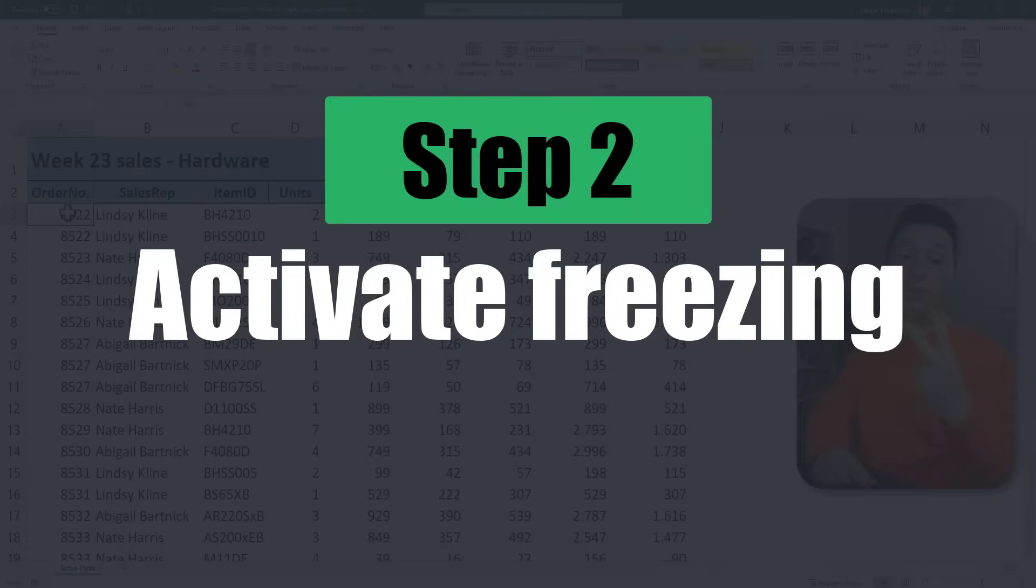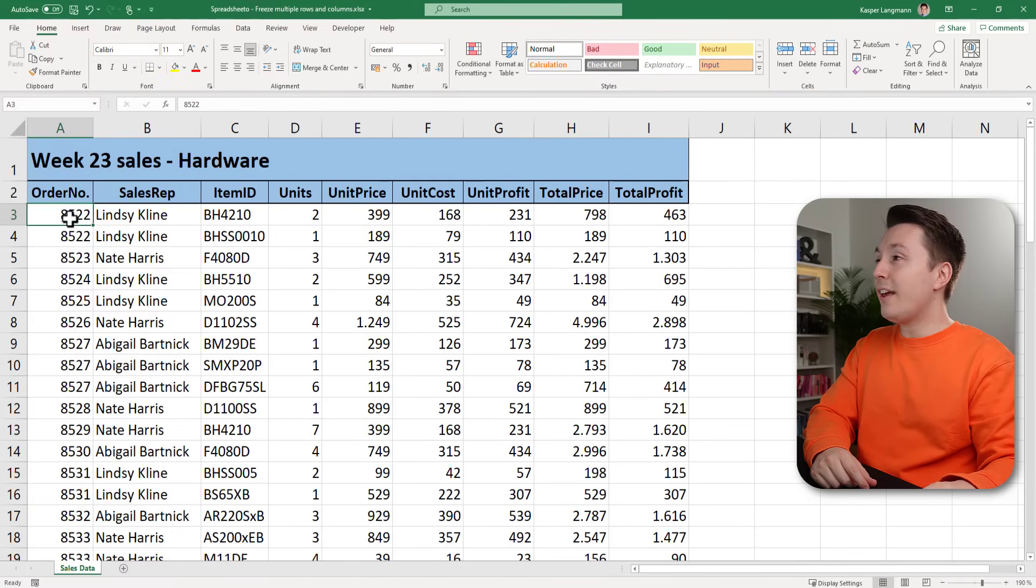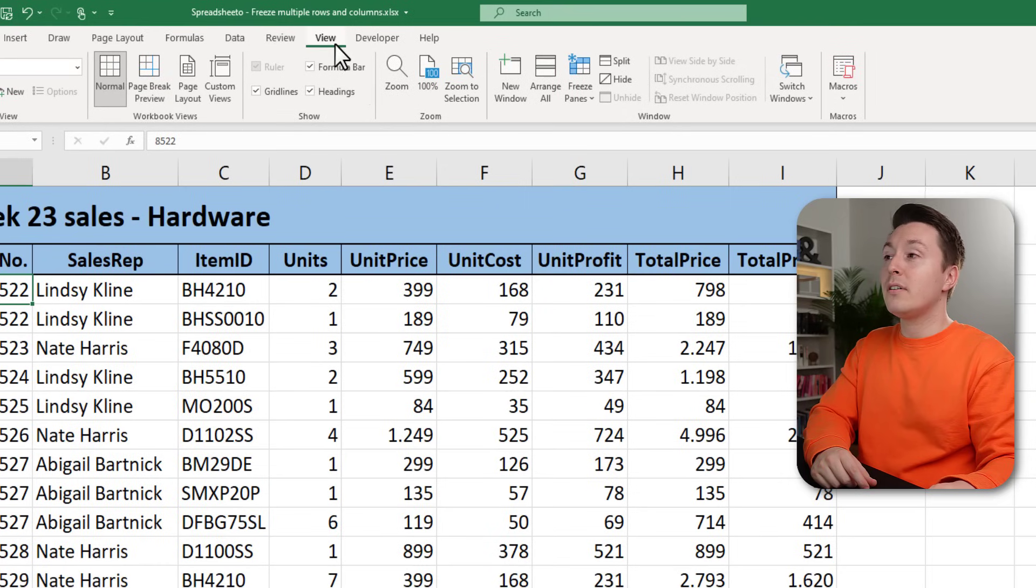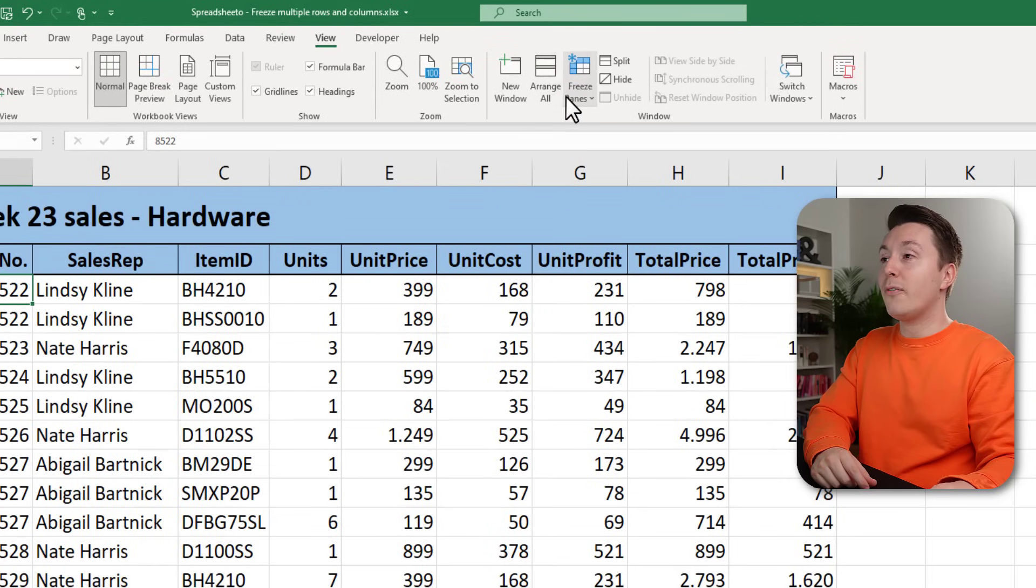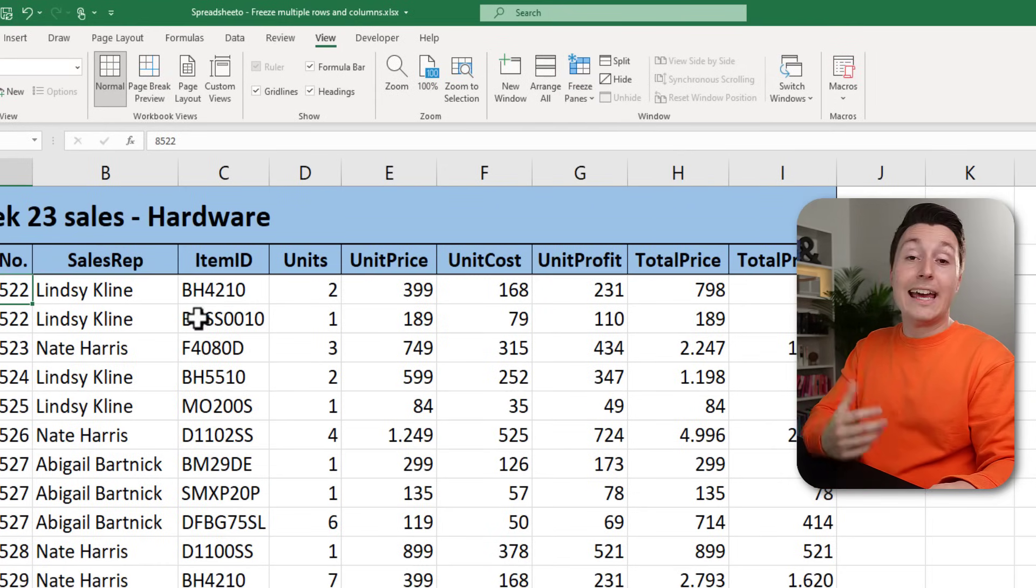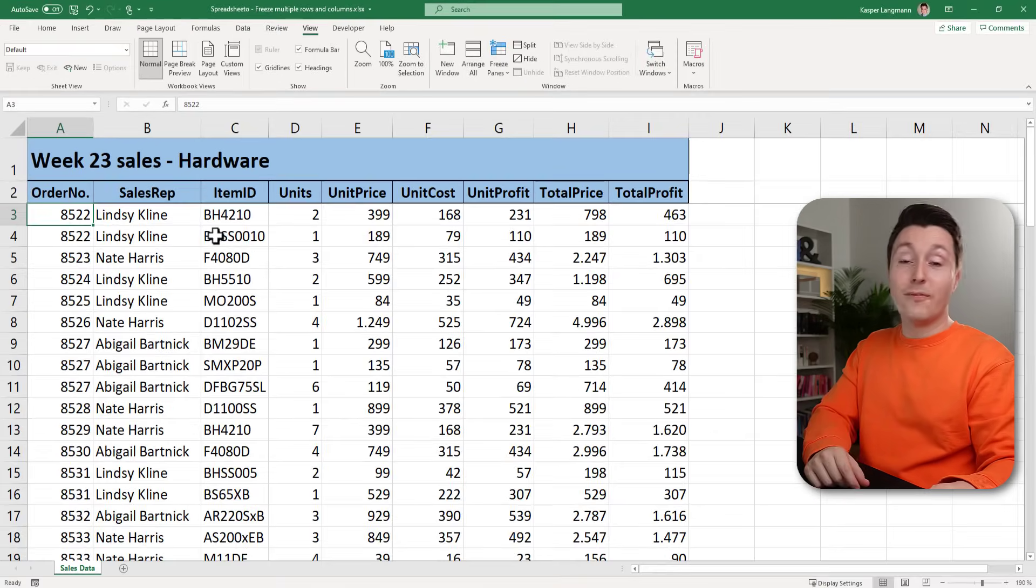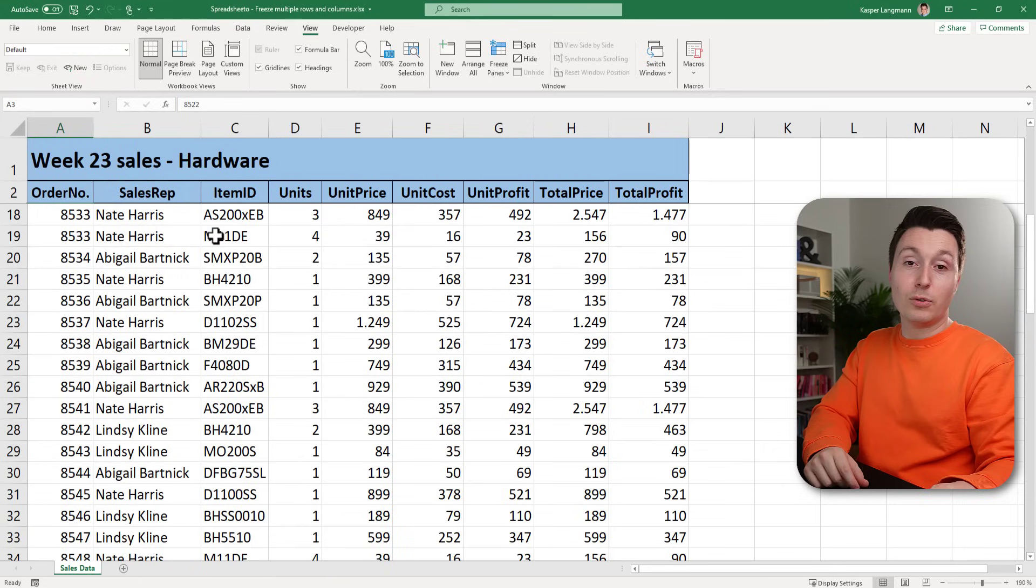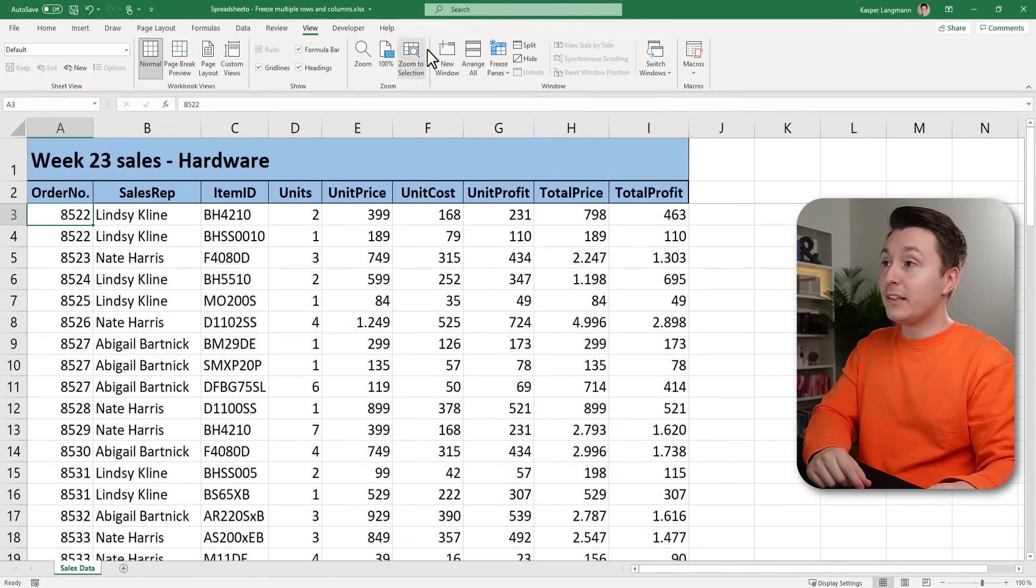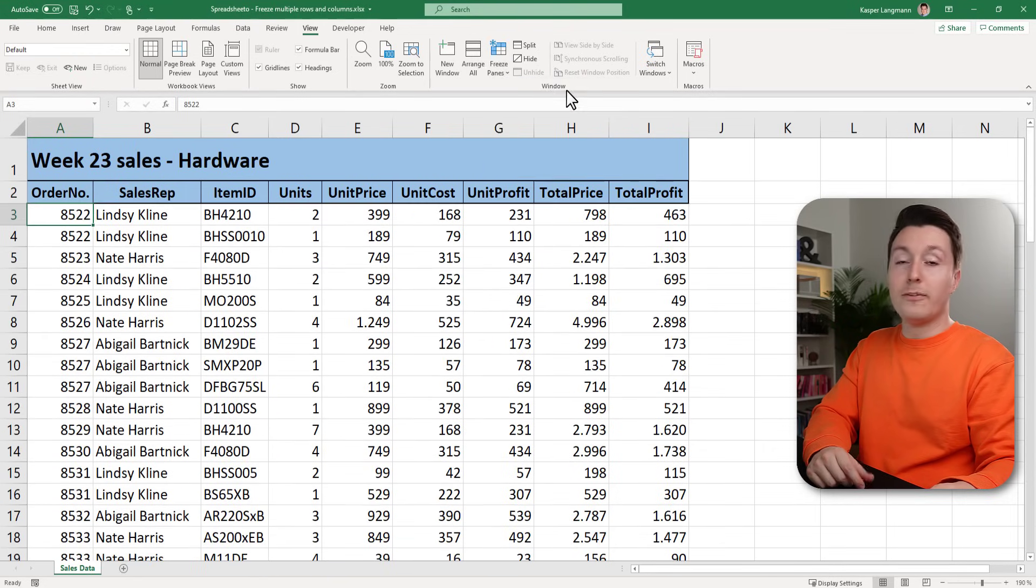So step two of this two-step method is to click to freeze the cells and you do that from the view tab, hit freeze panes and freeze panes. And now the top two rows are always visible when I scroll down the sheet. To undo the freezing click the same button again and unfreeze panes.